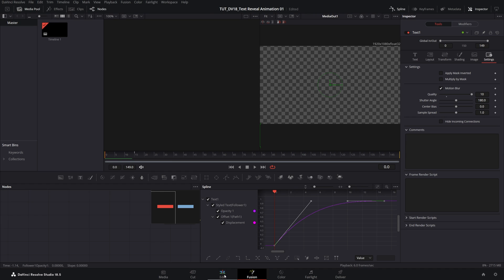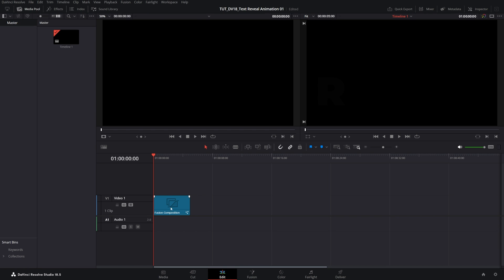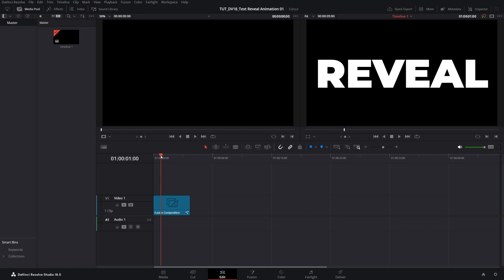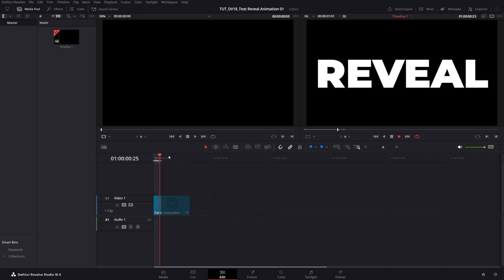If we open the edit workspace, the Fusion composition with the text animation should already be there. Let's do a preview. That's how you create a smooth text reveal animation in DaVinci Resolve. Thank you for watching.